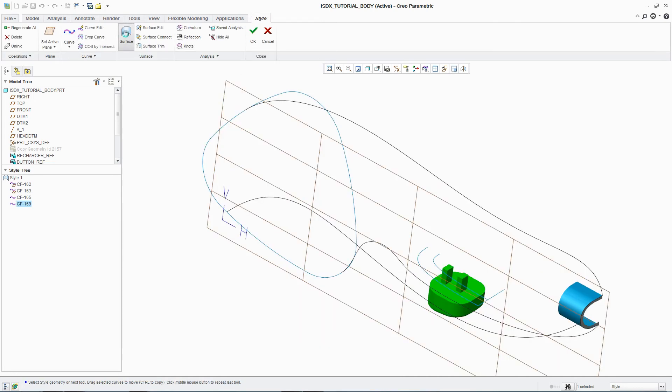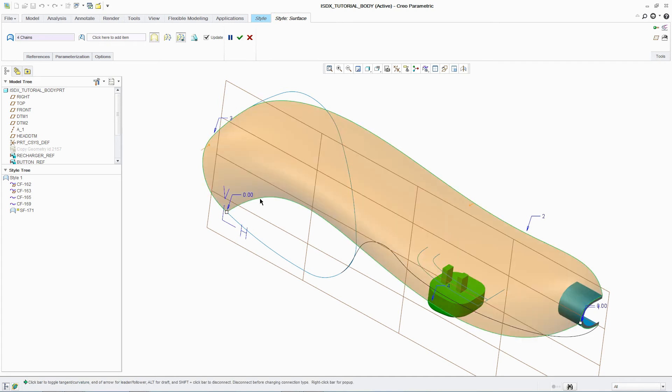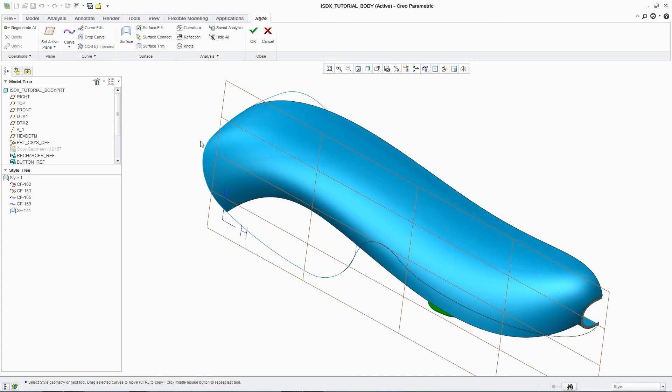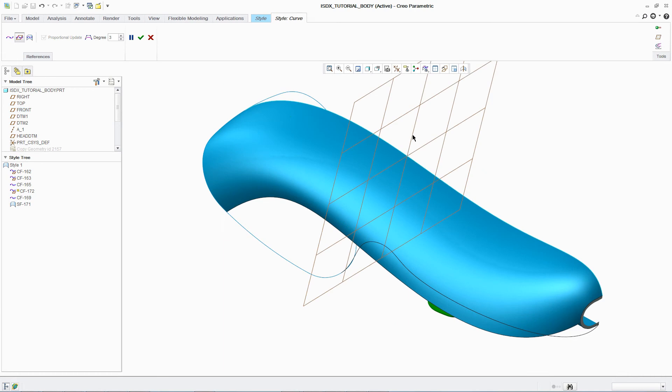Once the designer has completed the required curves, creating surfaces is simple. By simply selecting the relevant curves, the surface is automatically generated and can be mirrored.